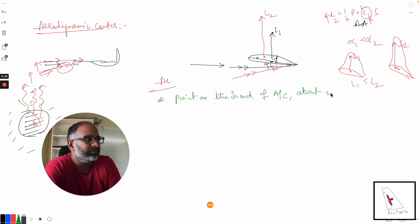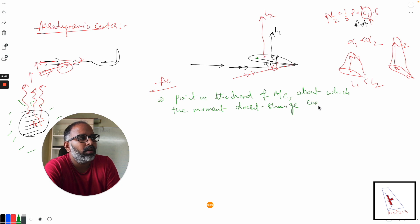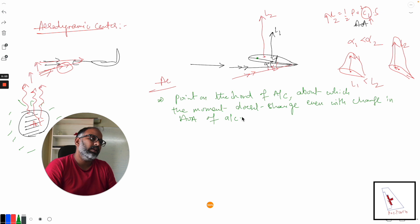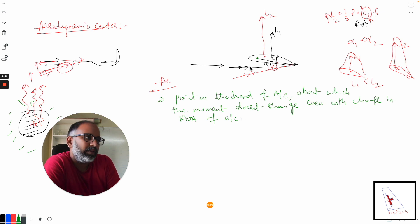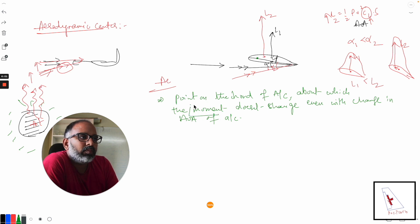The aerodynamic center is a point on the chord about which the moment doesn't change even with a change in angle of attack. It is a point around which the moment does not change.